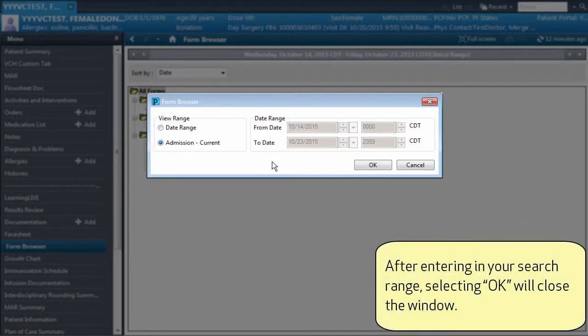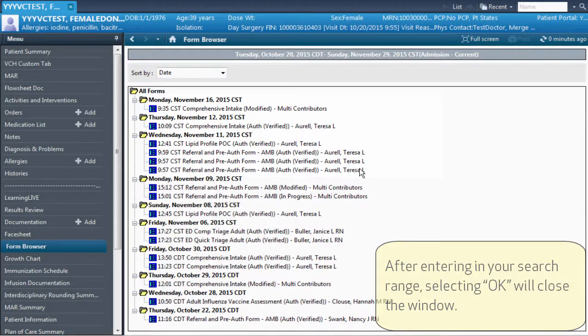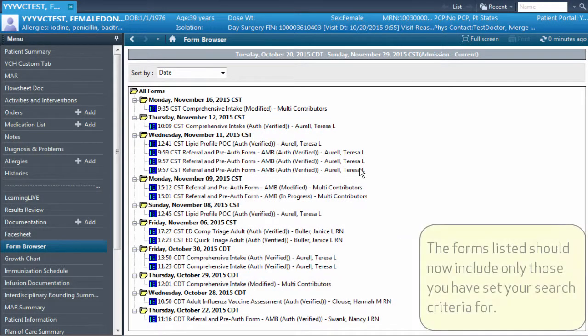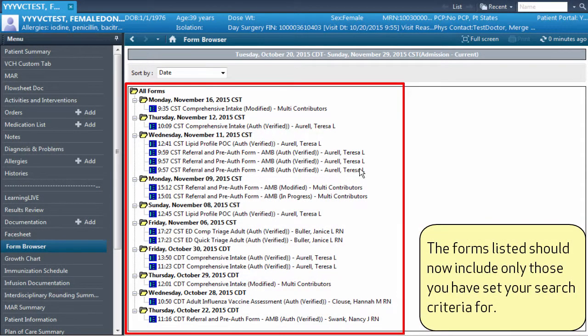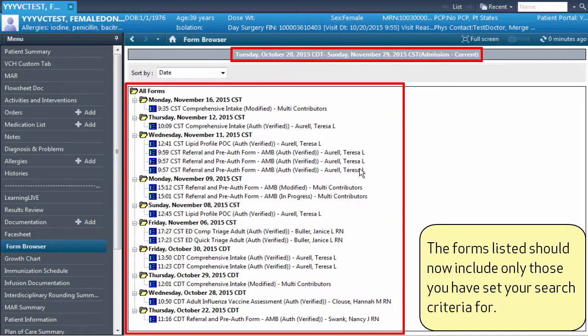After entering in your search range, selecting OK will close the window. The forms listed should now include only those you have set your search criteria for.